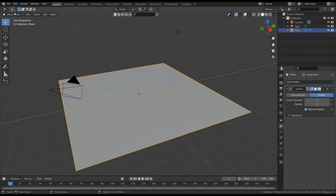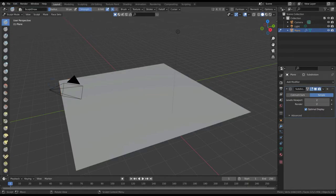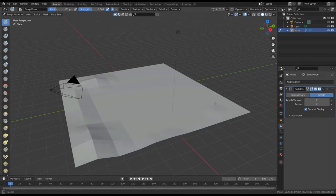Then, enter in the sculpt mode and add some variations to the terrain. But don't modify it where you want the snowball to roll.